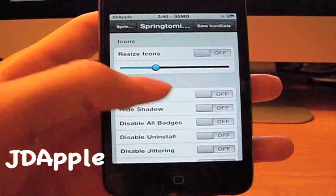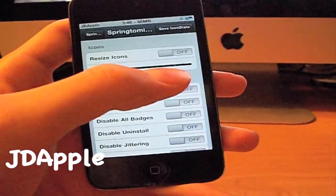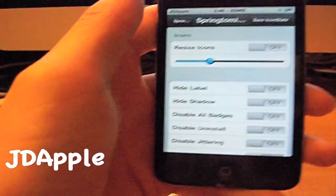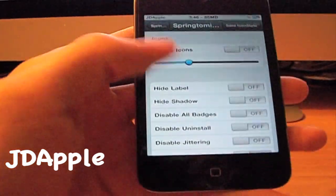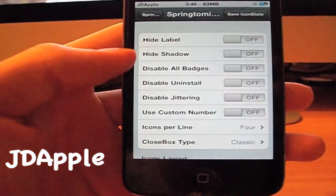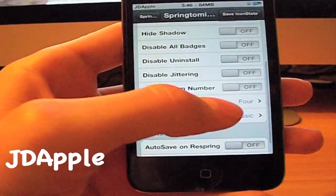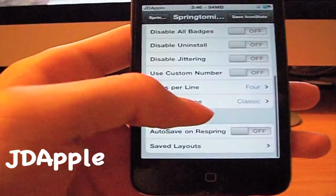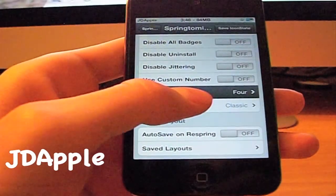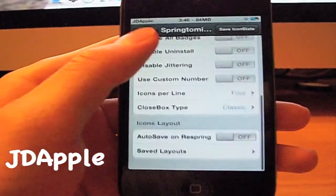You can resize your icons, make them big or small, but it does make your icons blurry — not as clear. You can also hide your icon labels, hide the shadow of them, disable all the badges, disable the uninstall option, and disable the jittering — so when you hold an icon in and it wiggles around, you can disable that.